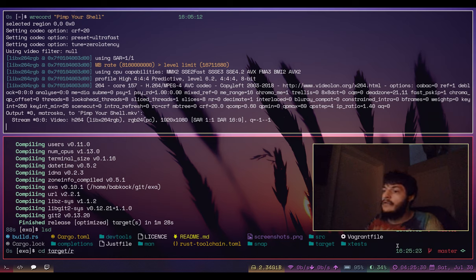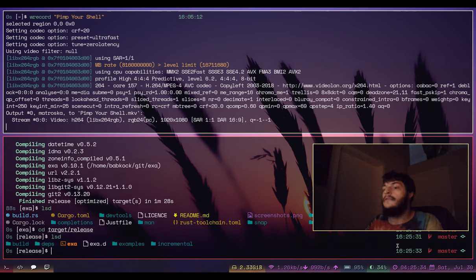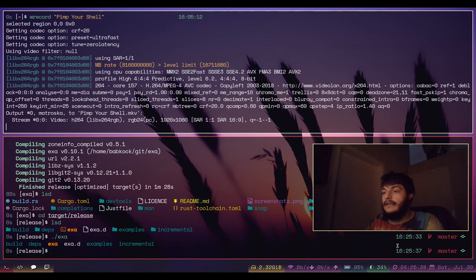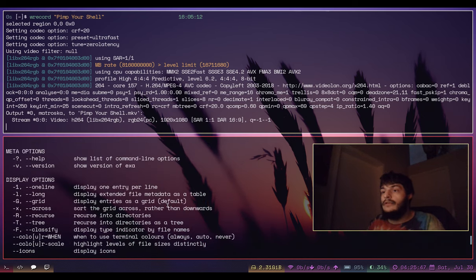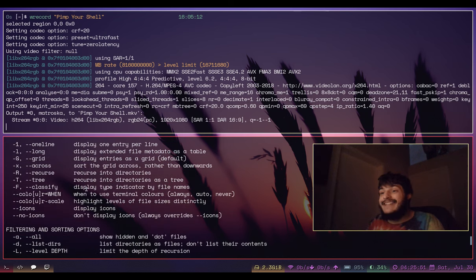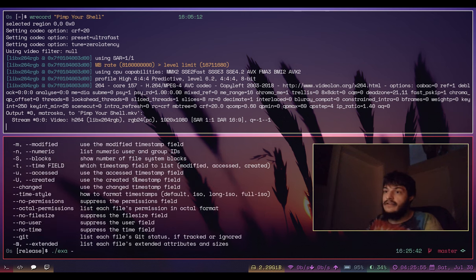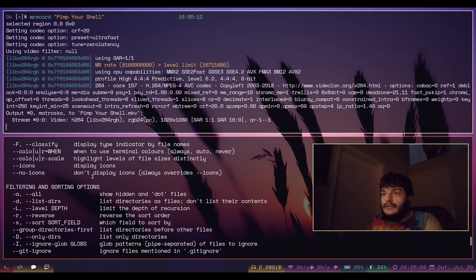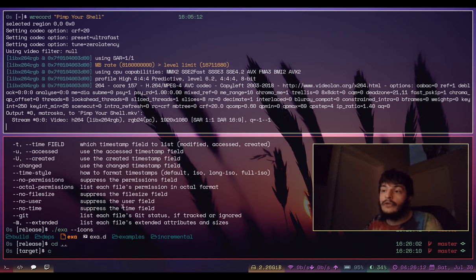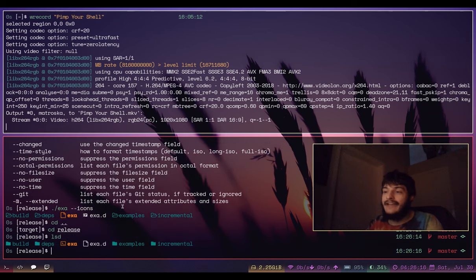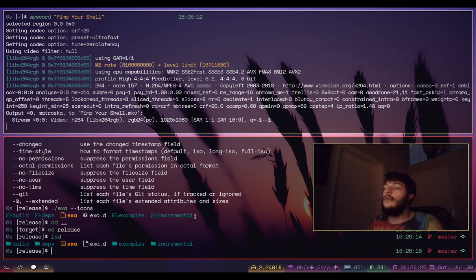EXA has finished compiling. We go to the target/release directory - there's exa. Let's run 'exa --help' to see all of the options. It looks like EXA does have icons - 'exa --icons' - oh nice, just like LSD! I might have to make a pull request for EXA to get it to match LSD. It looks a little bit different - I wanted to include a different folder icon in my pull request but they wanted the default folder icon.